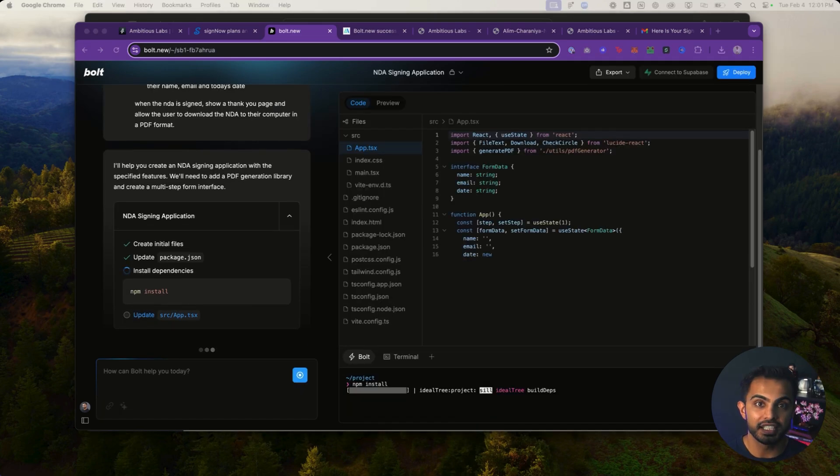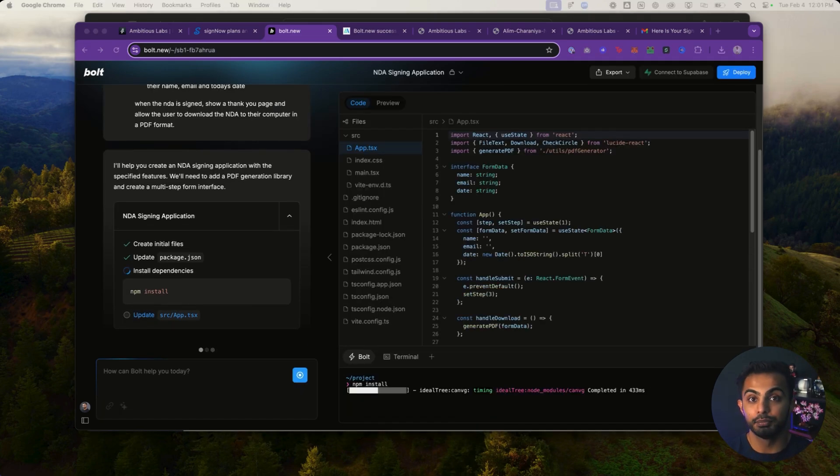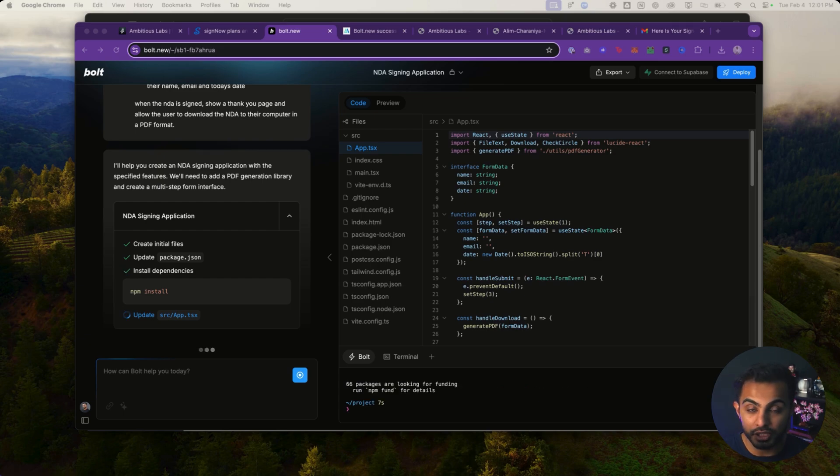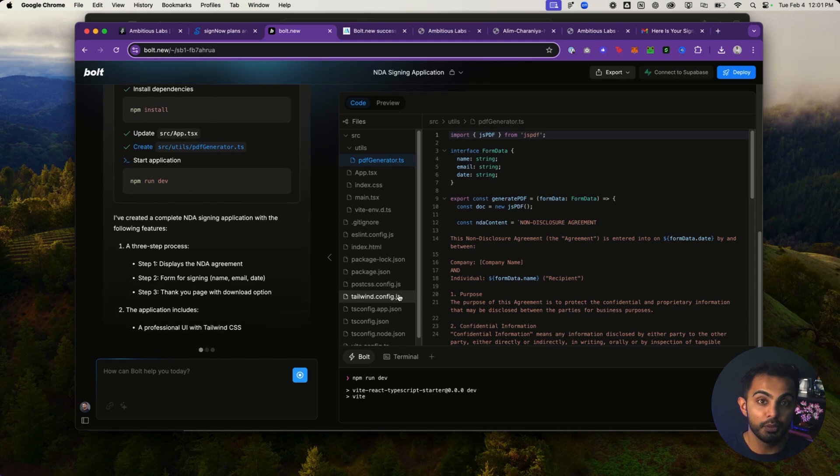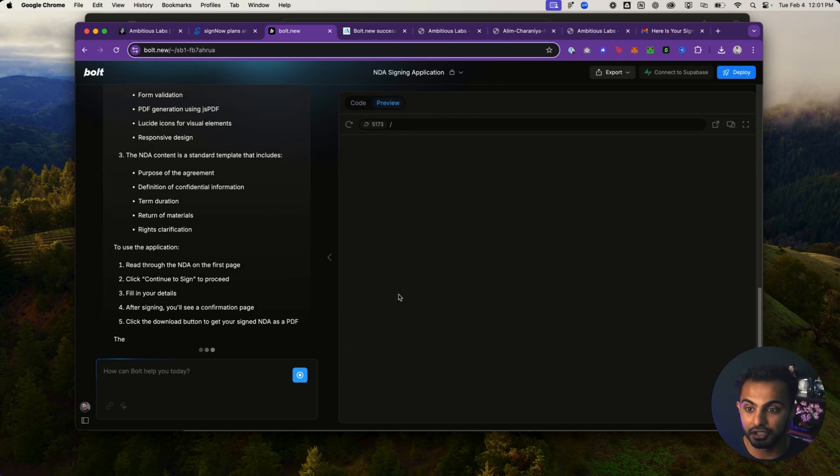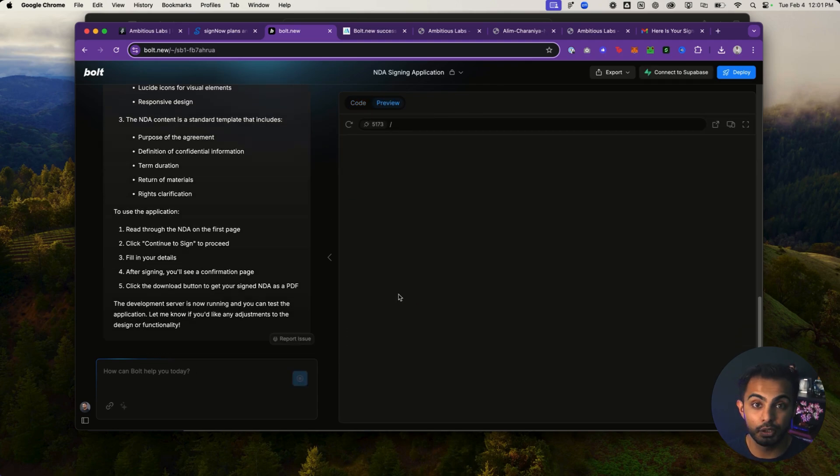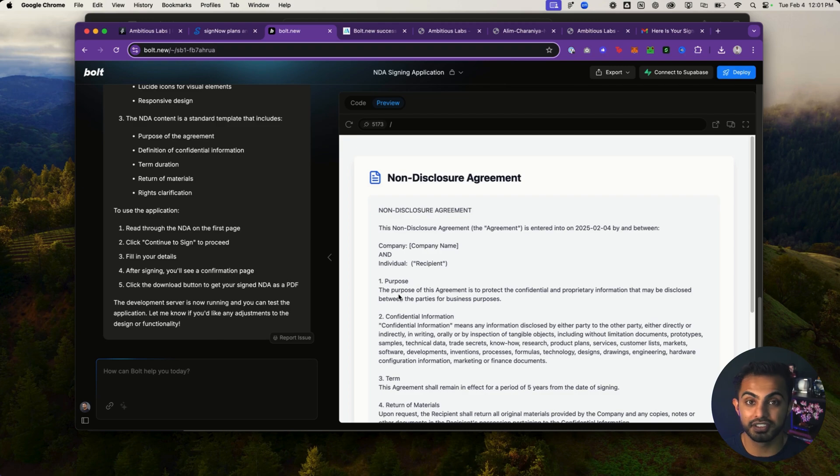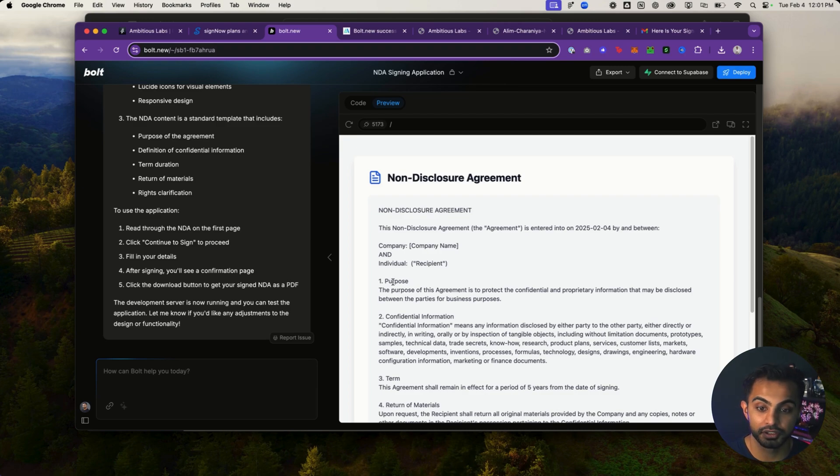So what you see here is Bolt.new actually generating real code under the hood. Bolt.new is unique in that it actually writes real Next.js or React code under the hood. I've been writing React code for about 10 years. So that's uniquely why I think Bolt.new is powerful because I can go into the code, make changes myself, and actually see what's going on under the hood.